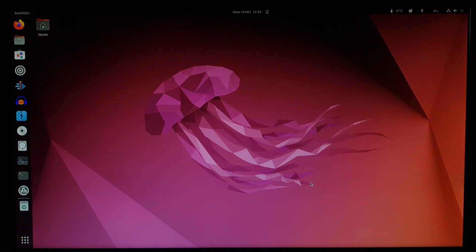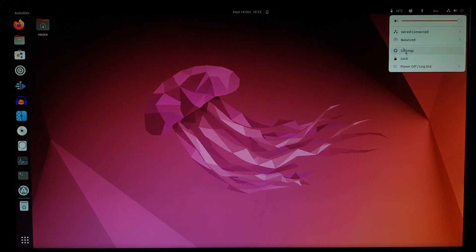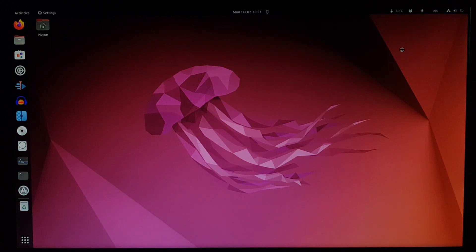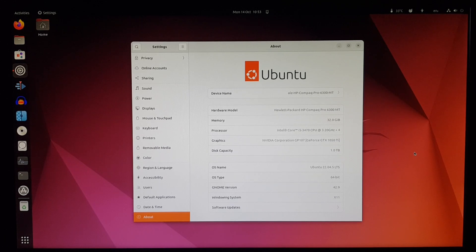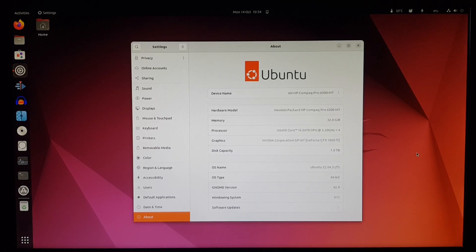So this is Ubuntu 22.04, upgraded from an installation of 20.04 I did back in late 2021. So if you're not addicted to distro hopping, you can keep a Linux distro for more than a week.